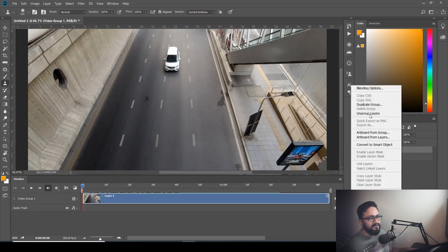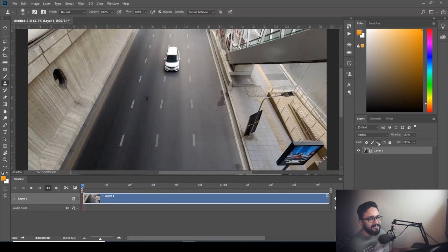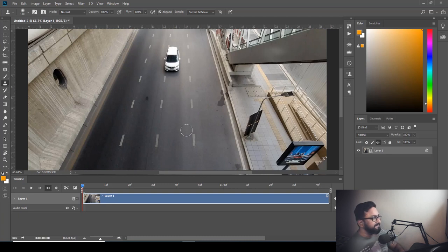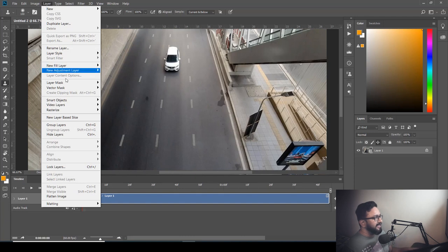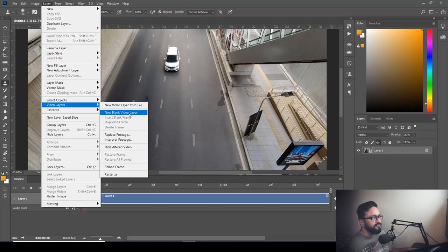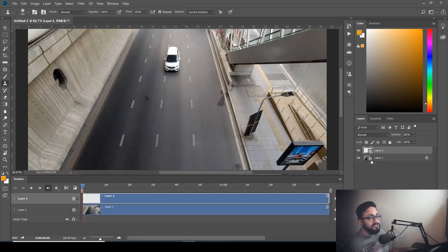Right-click and ungroup your layers, and freeze transform. Now we need to define our source and target. The source will be the frame from where we are going to take our content, and the target will be the frame on which we are going to paint. Go to the Layer menu, choose Video Layers, and take a new blank layer — this will be the layer where we paint.